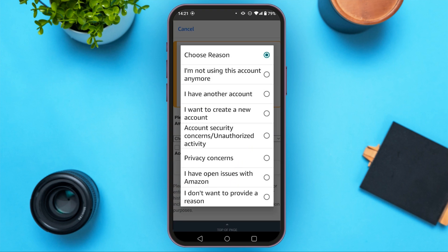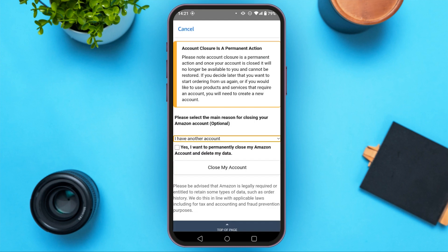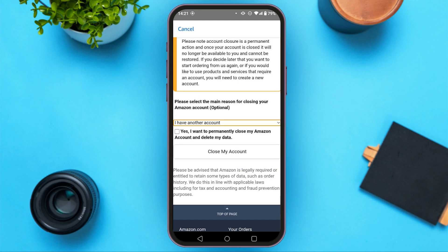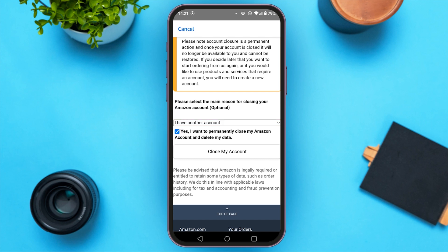Several reasons will pop up. Just select the reason that is suitable for you. Now you have to check the box: yes, I want to permanently close my Amazon account and delete my data. You can see the close my account option at last — all you have to do is tap on it.